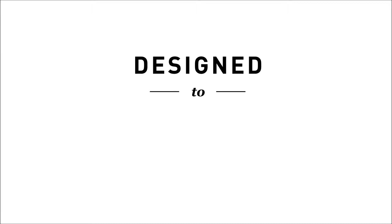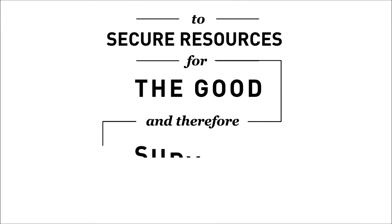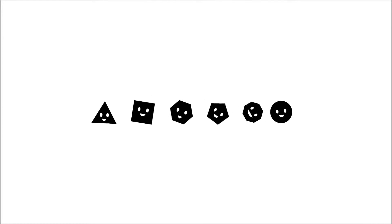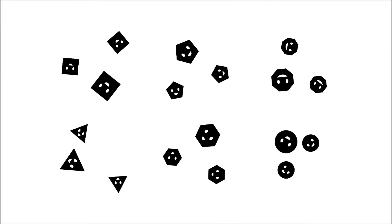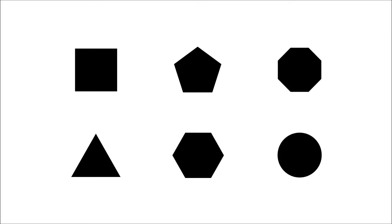Each wrapping up about a mind designed to secure resources for the good, and therefore, survival of the species. Organisms banded together about shared facial features. Humans formed societies around common symbols and meanings.